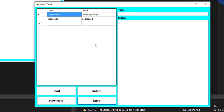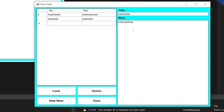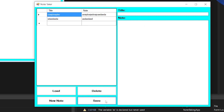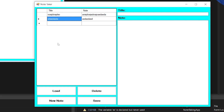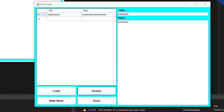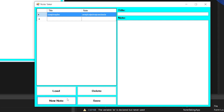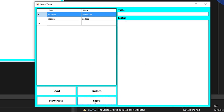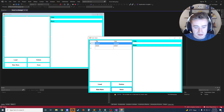Testing the app: type some text in the title and note fields and click Save — a new entry appears in the table. Add another note and save again. Double-clicking an entry loads it into the text boxes. Editing the note and saving updates the existing entry correctly. The Load button works the same as double-clicking, and the Delete button removes the selected entry.